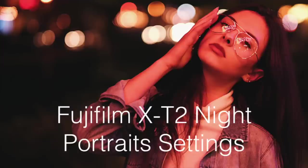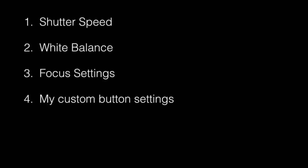Hello everybody! Today I'm going to go through some of my settings for night portraits with Fujifilm X-T2. So here's the agenda for today.